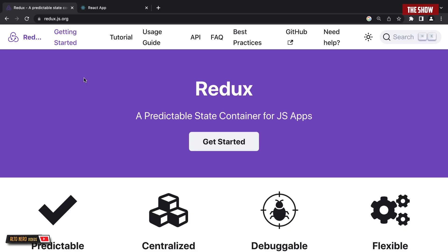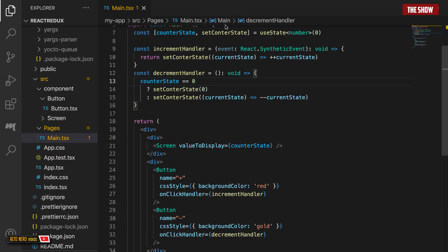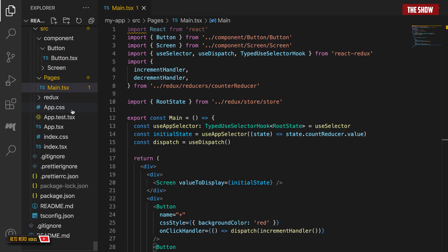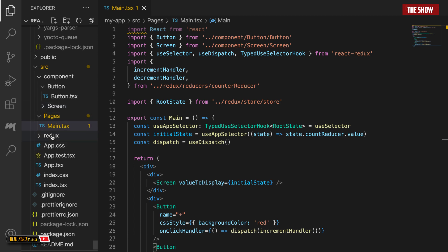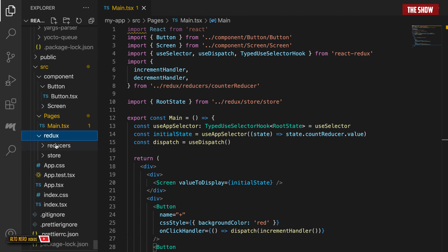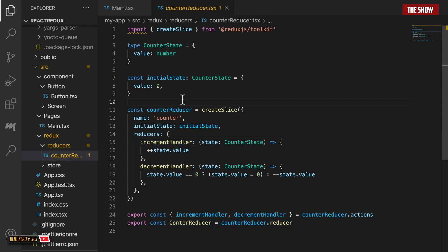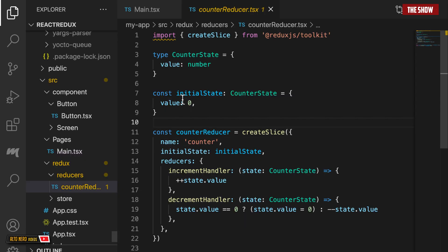Hello guys and welcome back to the show. In today's video we are going to learn about Redux and how Redux is used in React applications. What we are going to do is to build a counter app using the inbuilt state in React and then transform that to use Redux, so by the end of the tutorial you understand what Redux is and how to use it.